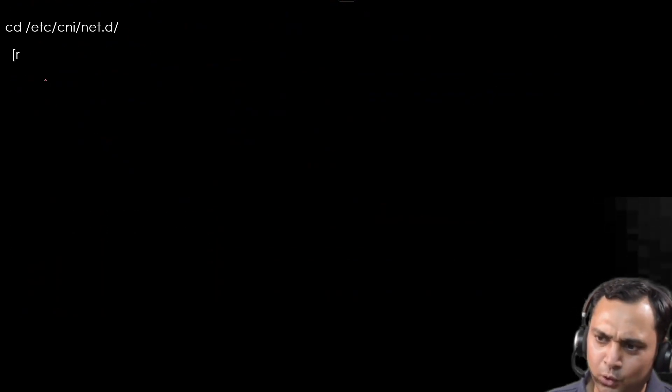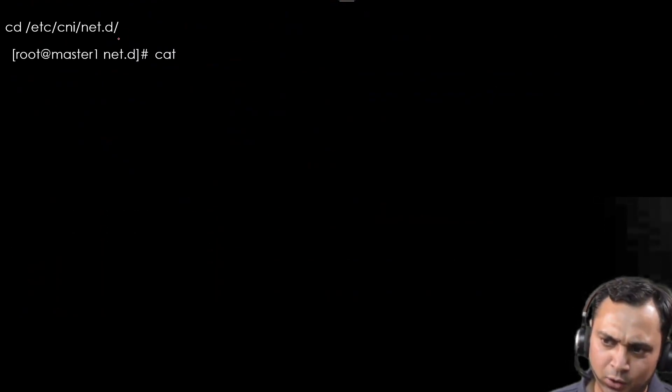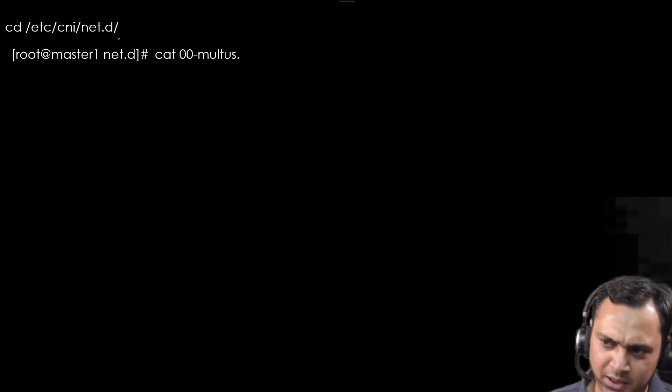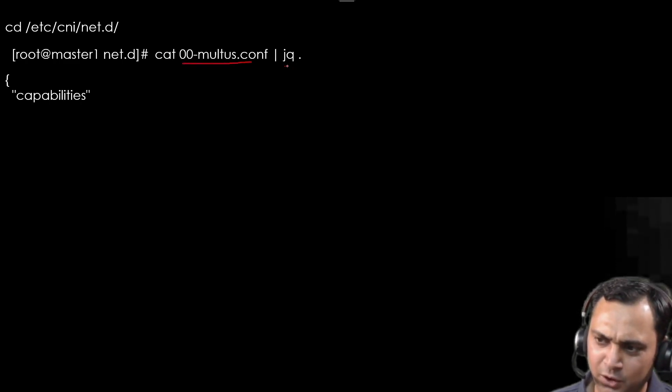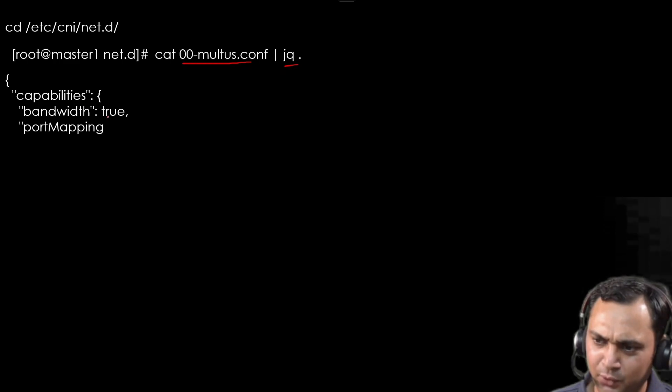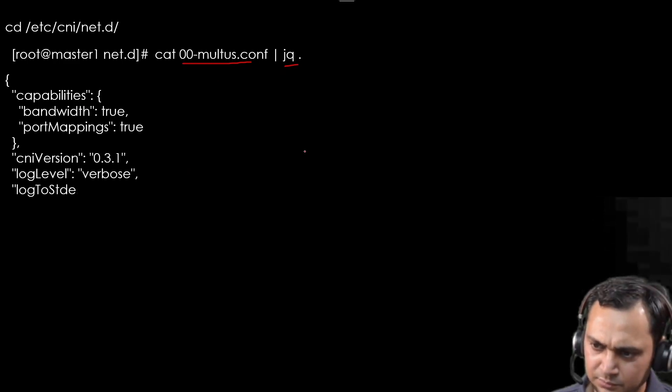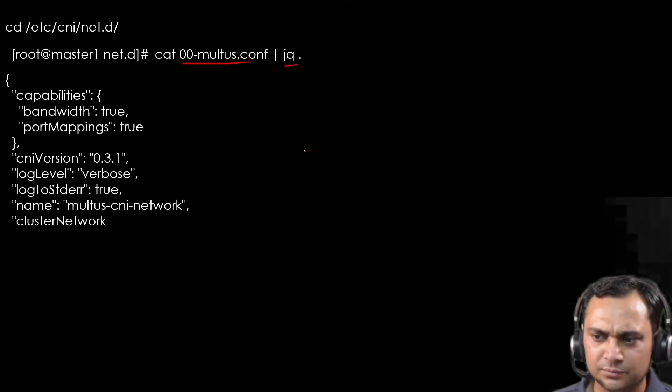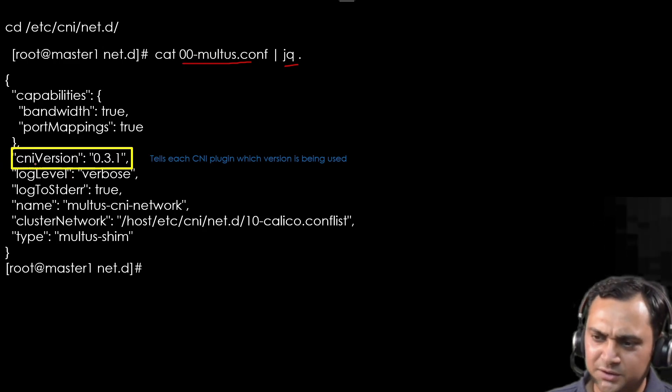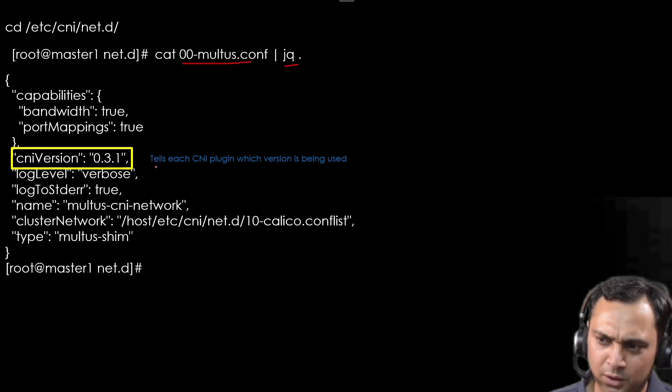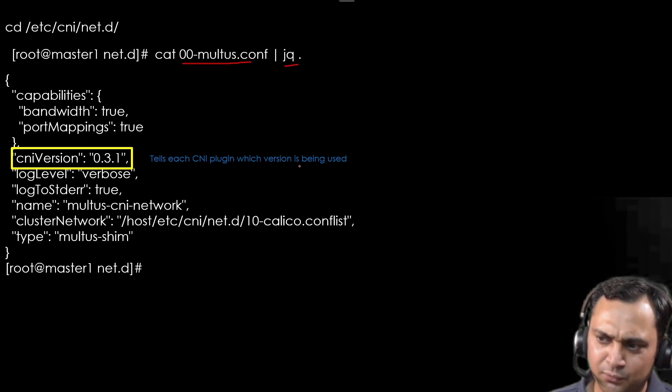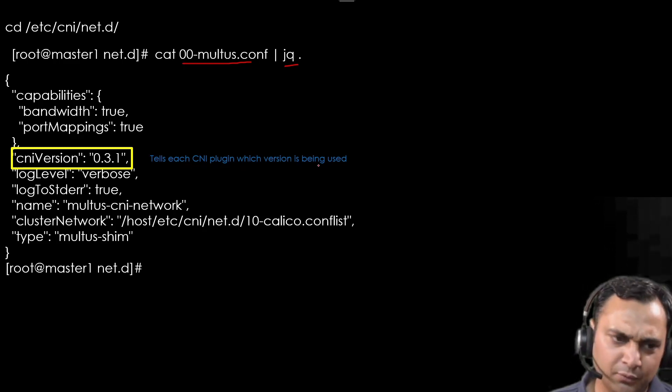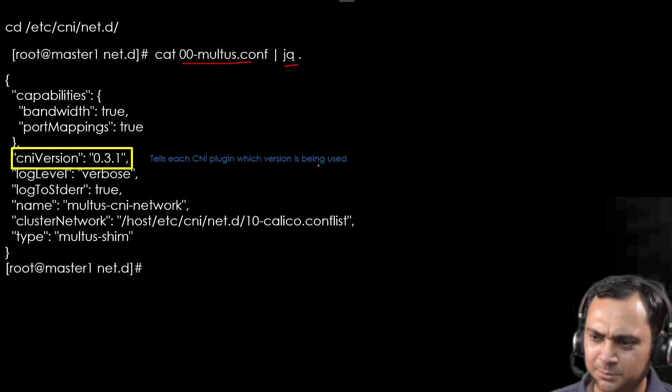If we go to /etc/cni/net.d directory and cat this file, jq is for JSON query. It will give you a nice output. Now here the CNI version is 0.3.1. This tells each CNI plugin which version we are using here.